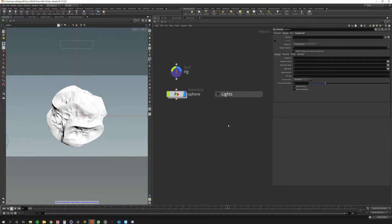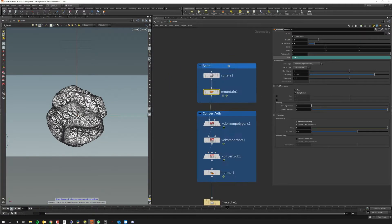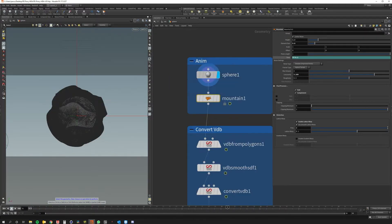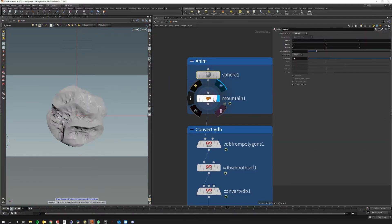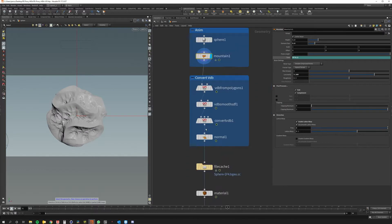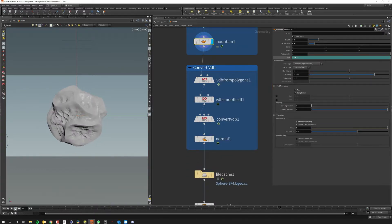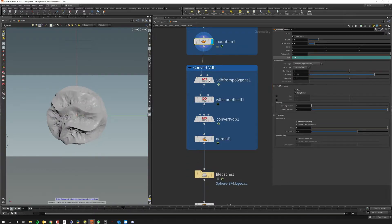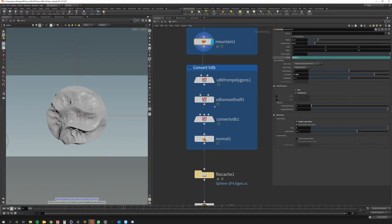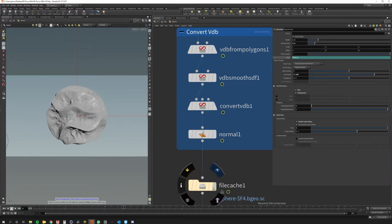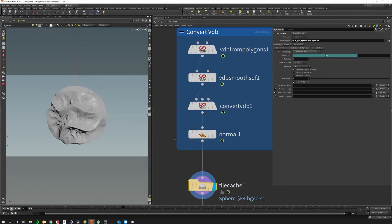I created a test scene so let's see how it looks. I made a sphere with a mountain deformer that's animated. I converted it to VDB just to make it look smoother and then cache it to disk.